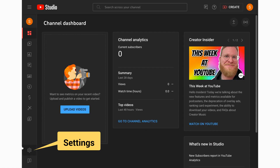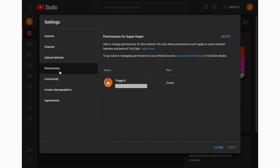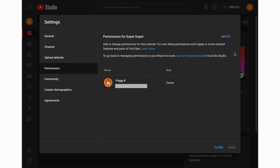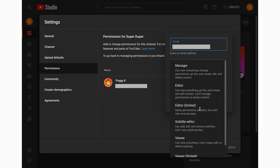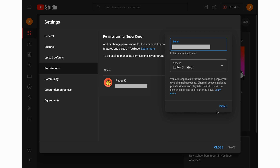To add someone as a manager or editor in YouTube Studio, sign in to YouTube Studio, click Settings on the left menu, click Permissions, and that will show the channel owner and any other current managers or editors. To give someone permission for your channel, click Invite at the top right and enter the person's Google account email address. Then select the access level. Note that those roles can make other changes to the channel, so you should only add someone that you absolutely trust.